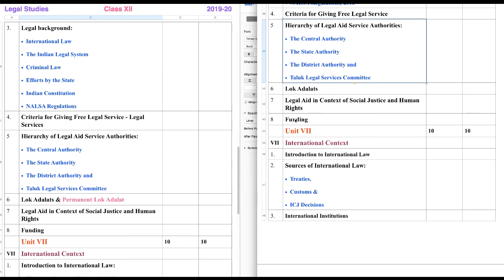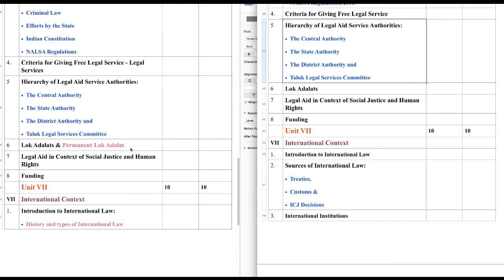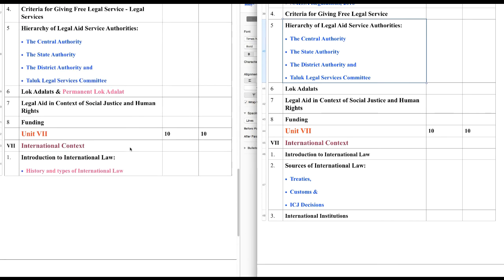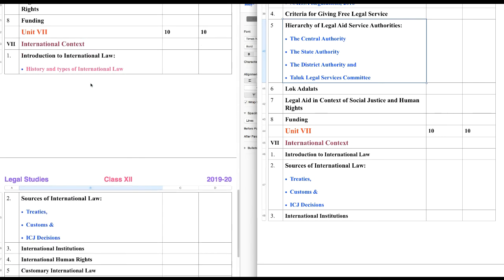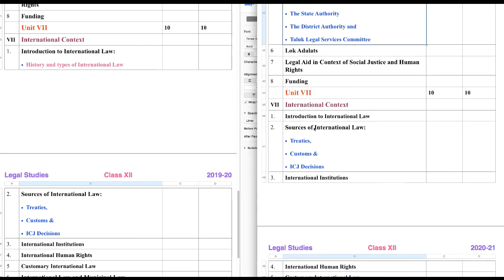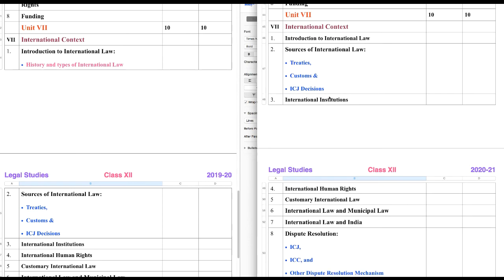And the last one is Funding. So we have all this under Unit 6. Now let's discuss Unit 7. First, we will compare what new things we have — that is Introduction to International Law.